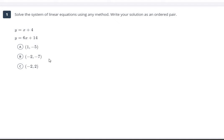Hi everybody. This video is going to go over the Unit 5 quiz review. We're going to talk about all of the different ways of solving systems of linear equations — with graphing, with the substitution method, with the elimination method, and I'm also going to show you a small hack that you could use when it comes to multiple choice algebra.